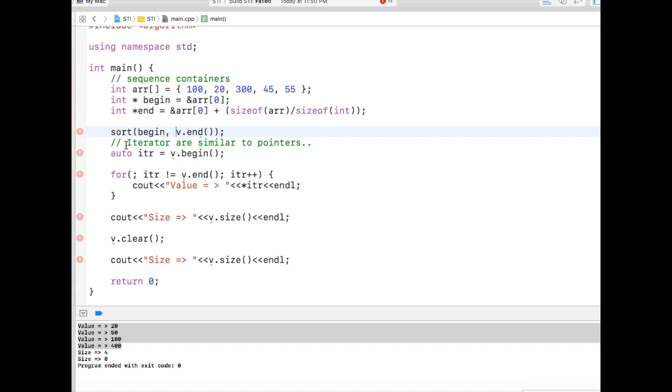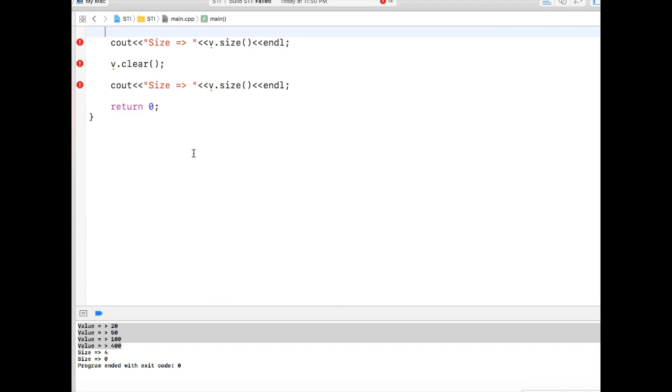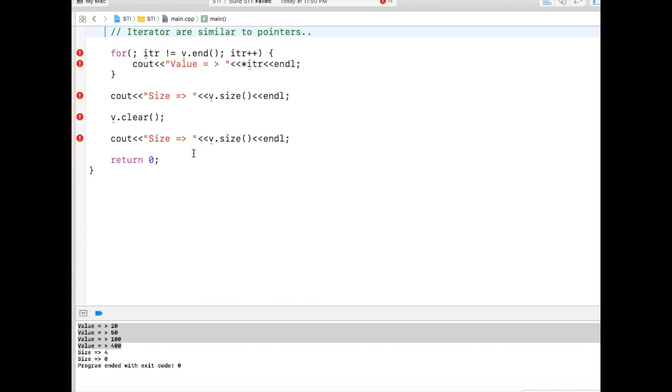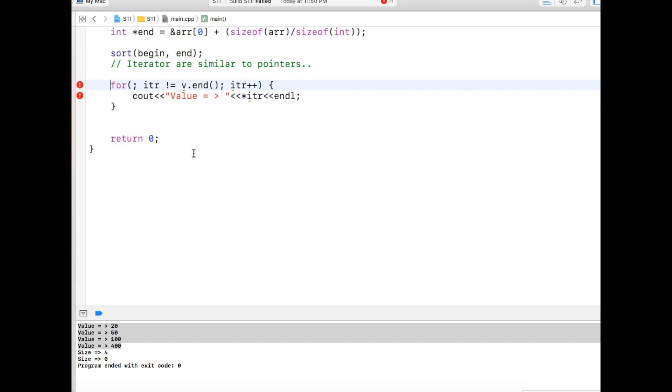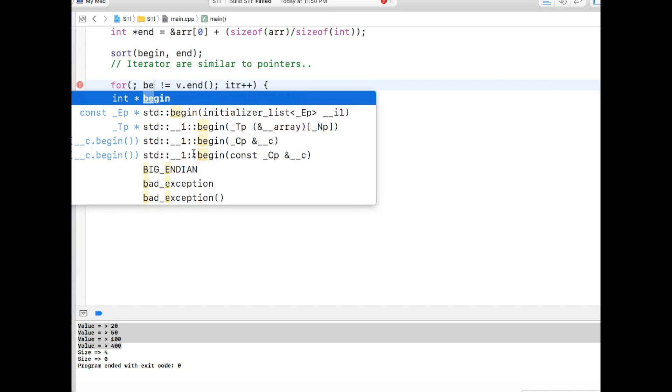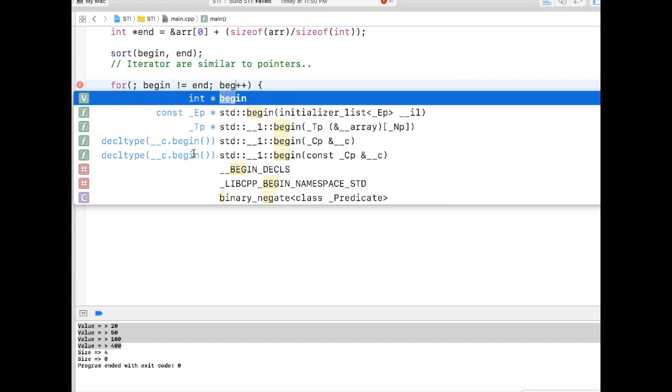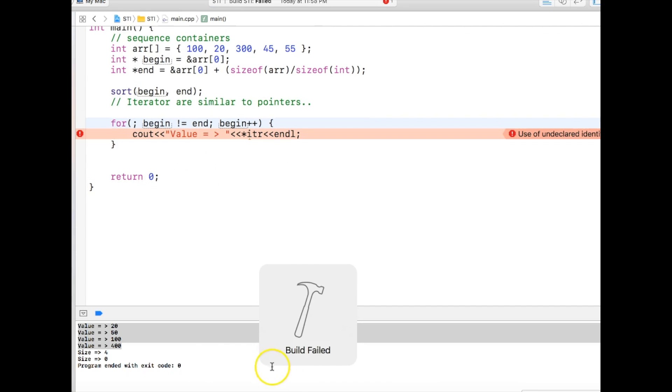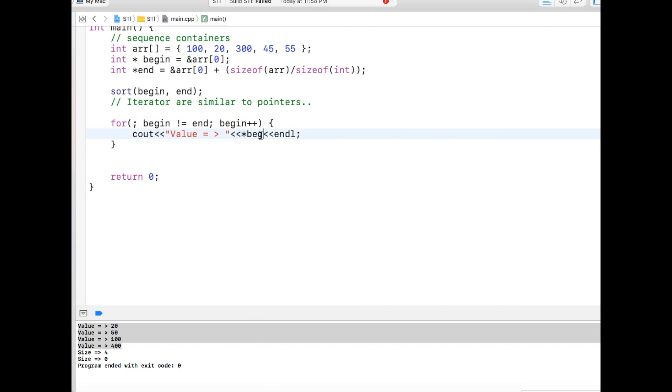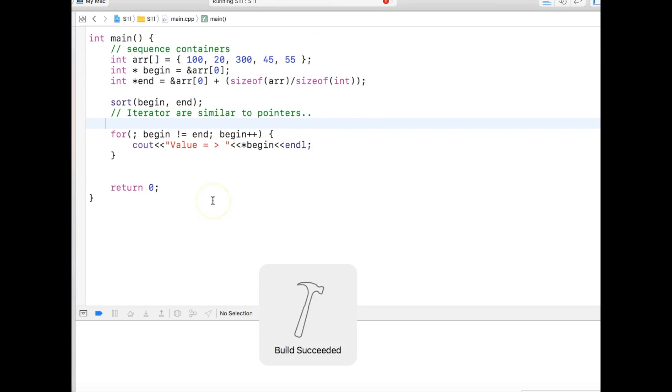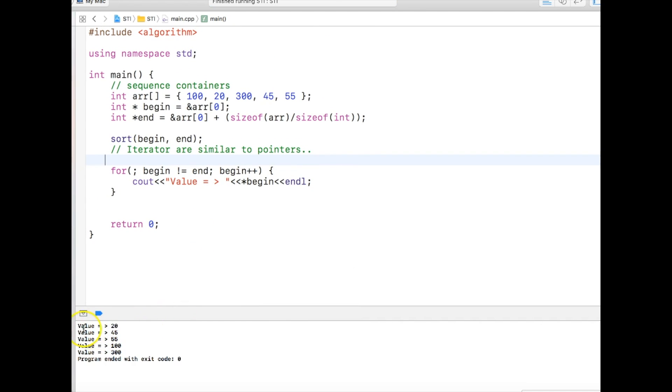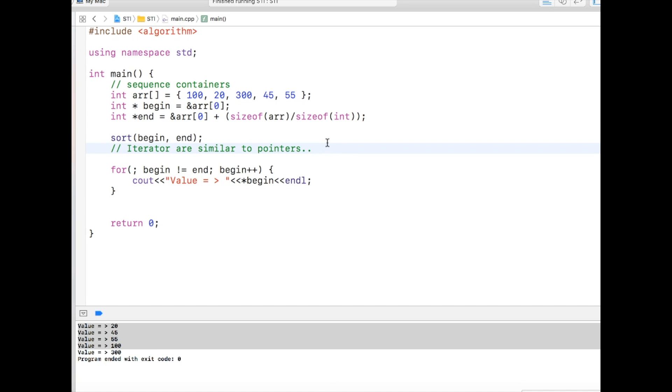Now what I can do is that in the sort function, I can just pass those pointers begin and end. So just ignore this for a while because I am going to get rid of this, and this also because this is not needed. In the for loop what I will do, I will just say begin is not equal to end, just like a simple pointer manipulation, and say begin plus plus. Now you see the output of this program. It's the very same similar to what if we had a vector instead of array. In the sort function with the vector we were passing the iterators, and here we are passing the pointers. That's the reason why I say the iterators are similar to pointers if not pointers themselves.